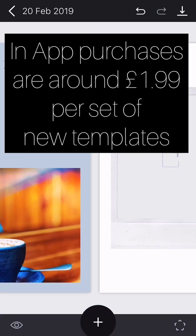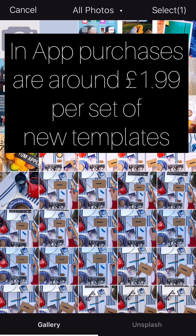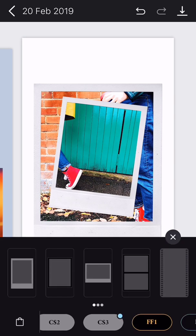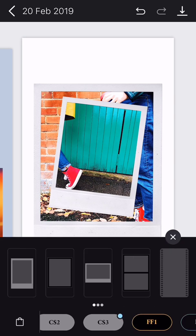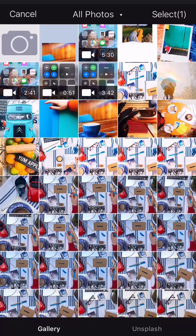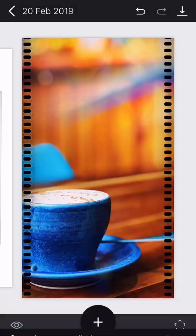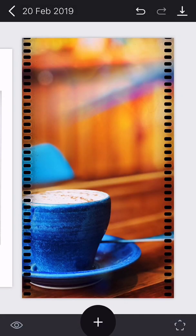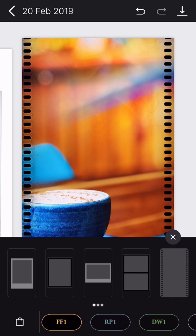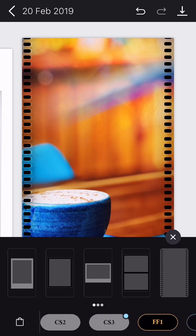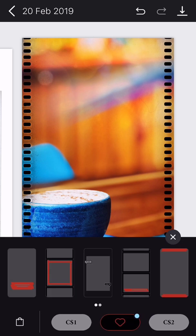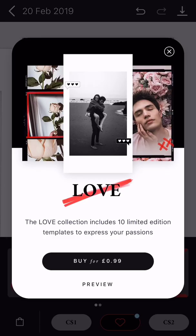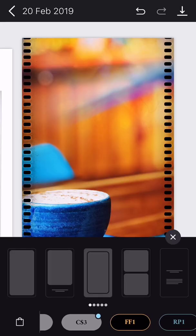I bet you've seen these on Instagram before, the Polaroid picture ones which are quite nice, and these sort of camera roll frames. They had a selection for Valentine's Day I think. Is this the heart-shaped ones? Oh, I haven't paid for them, look, they were 99p but I didn't. I'm not a romantic.